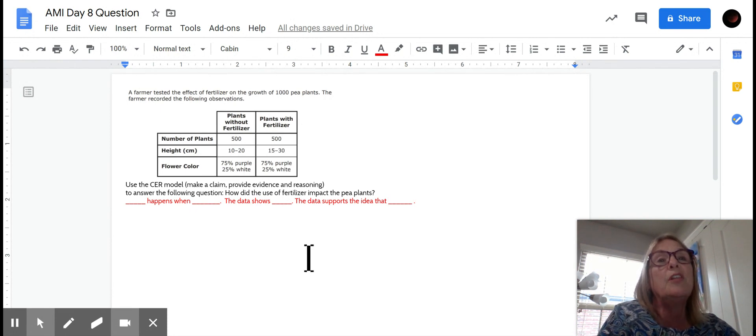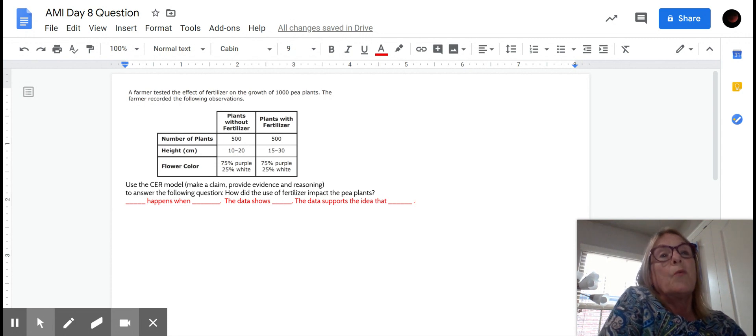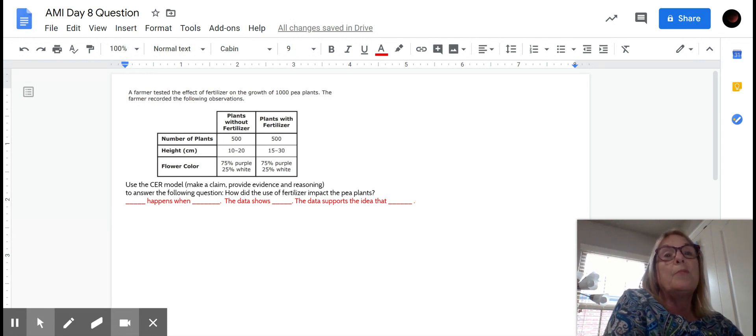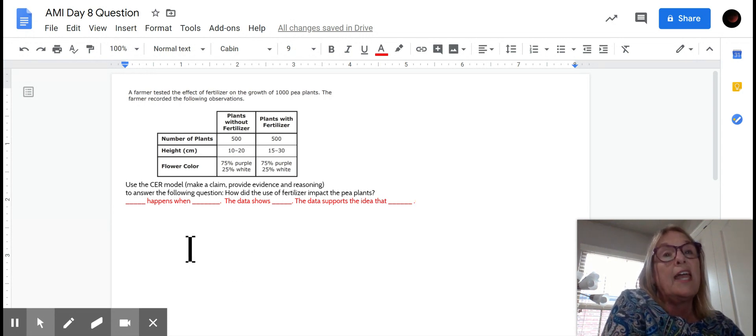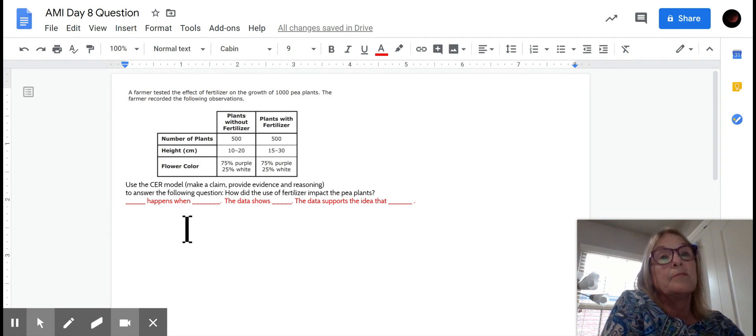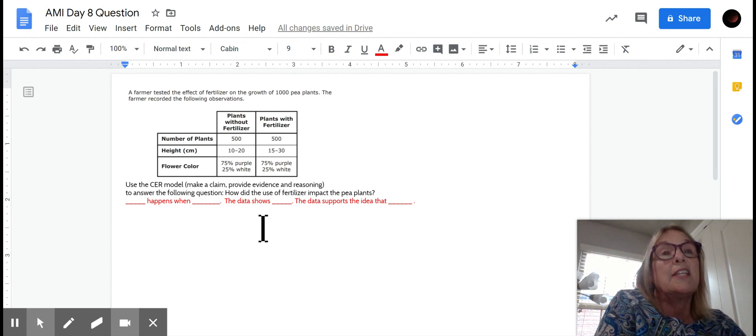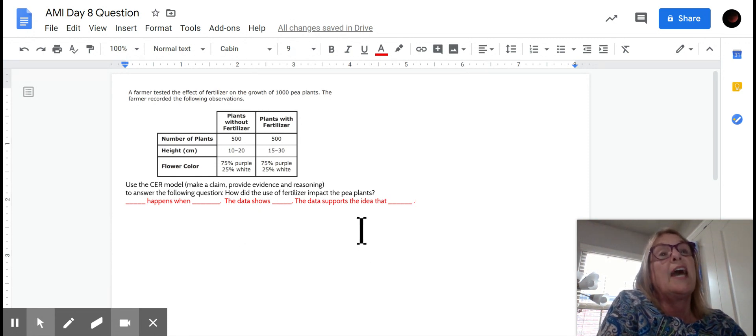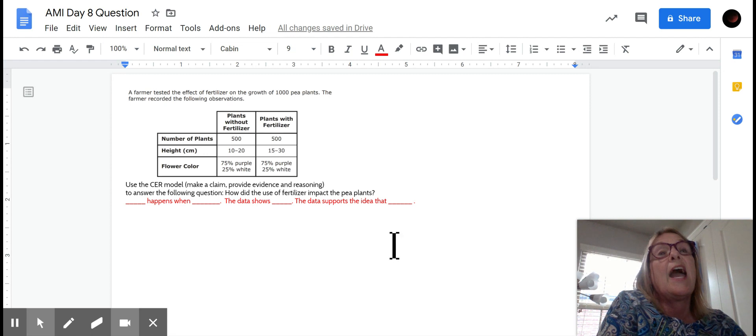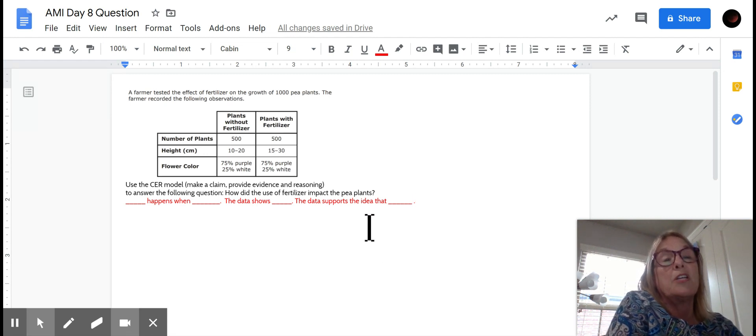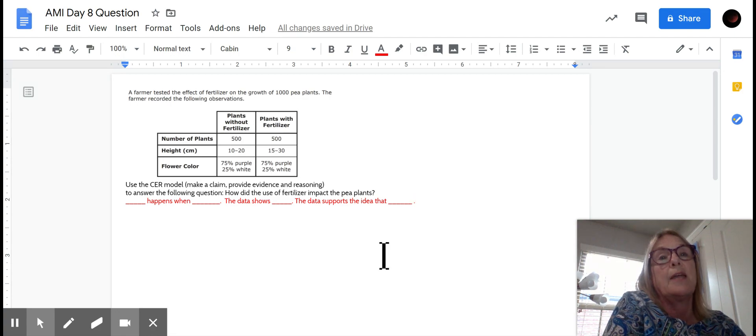So what you're going to look at is what changes. Now, remember that you need to have a claim. That's the first part. What changed? Look at that. And then use your data that showed you the change. And then the data supports this idea. How? So you're going to use the last part is your reasoning. How does the data support the claim?